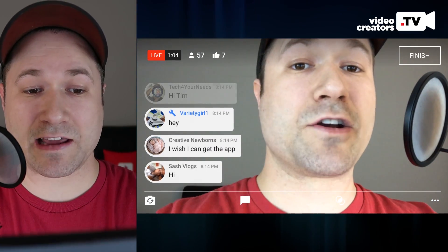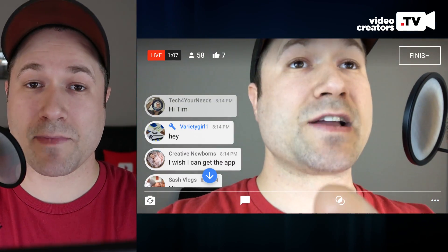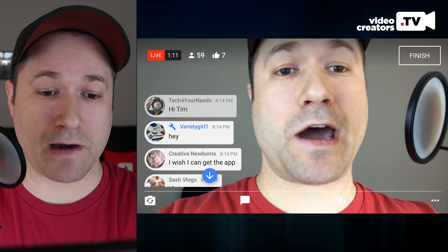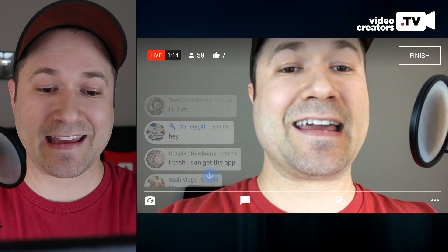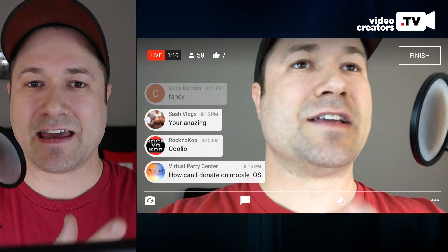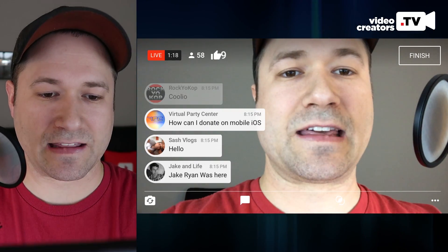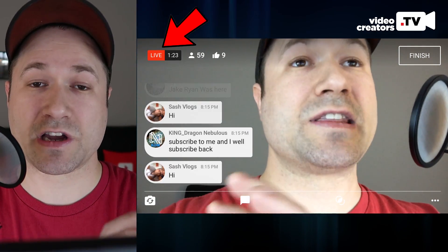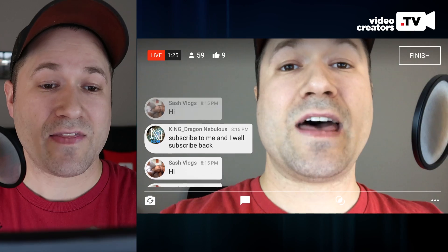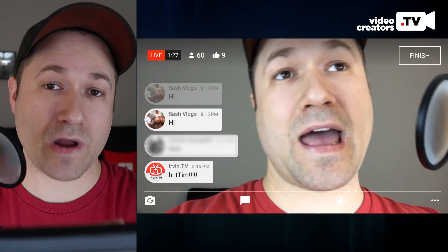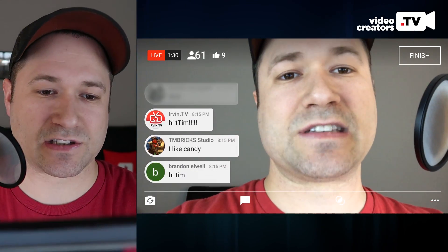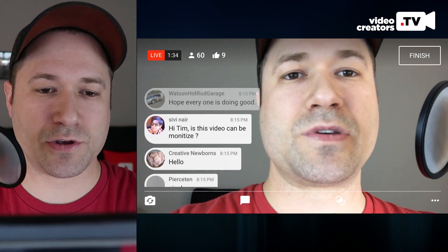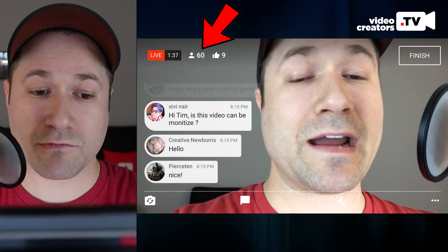The gear icon next to a username — like Variety Girl here — means that person is a moderator on your channel, so they have access to moderation tools to help keep the chat clean. In the upper left corner, it says 'Live' in red. If your connection starts to get weak or poor, that'll turn yellow or red. Also in the upper left, you can see how many people are watching simultaneously — it was showing 60, then jumped to 63.